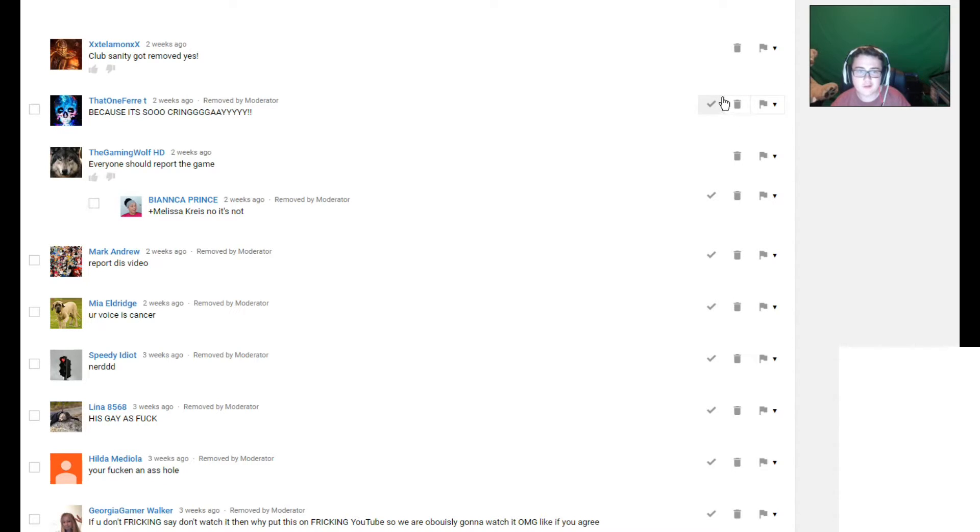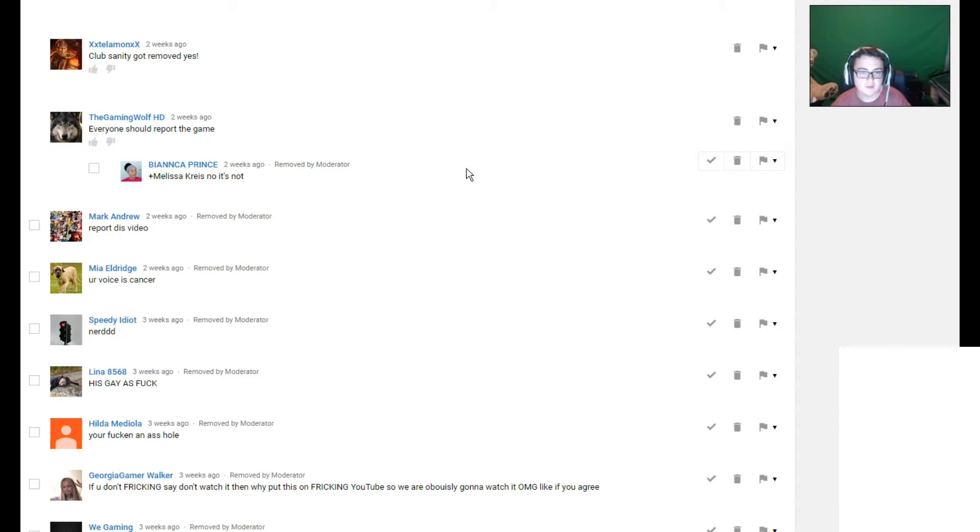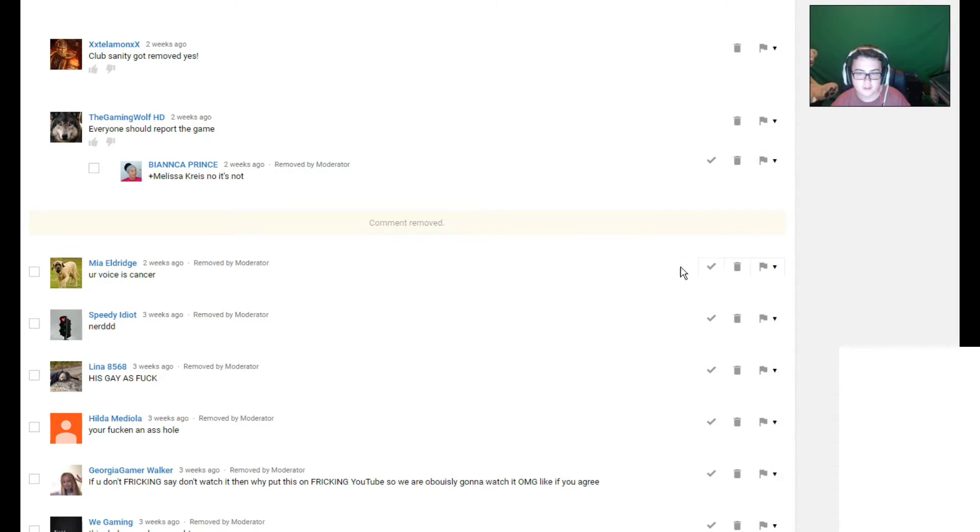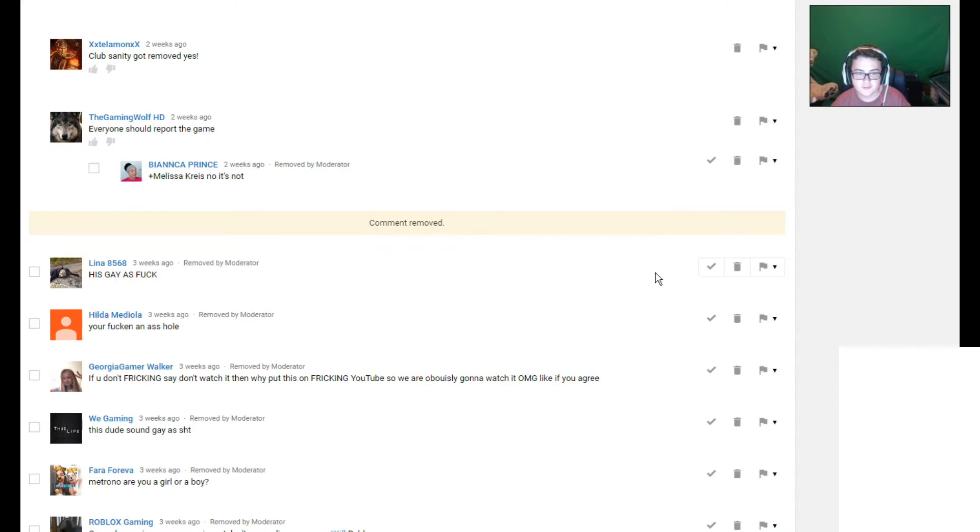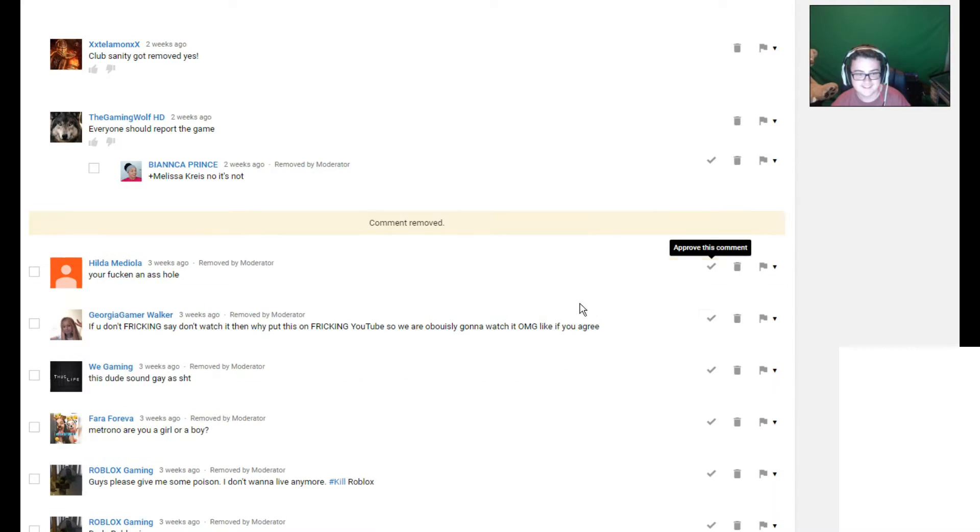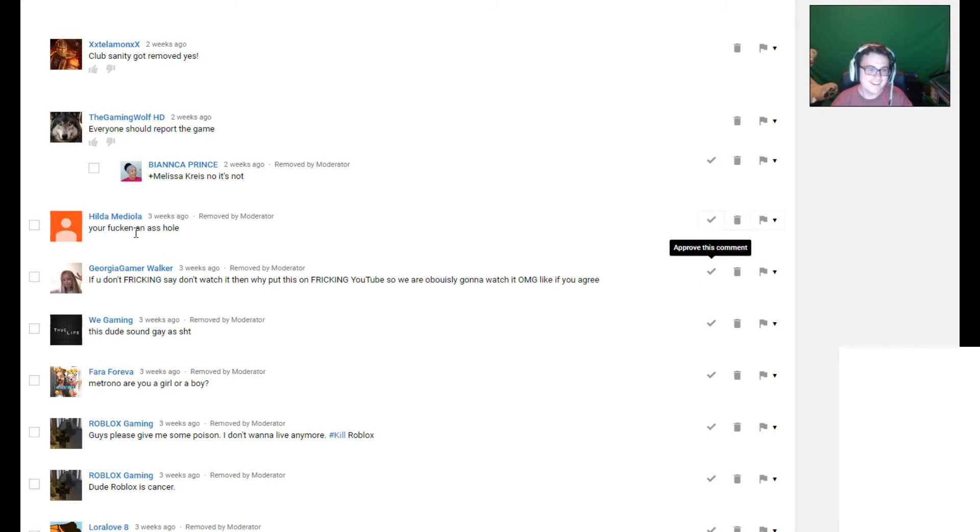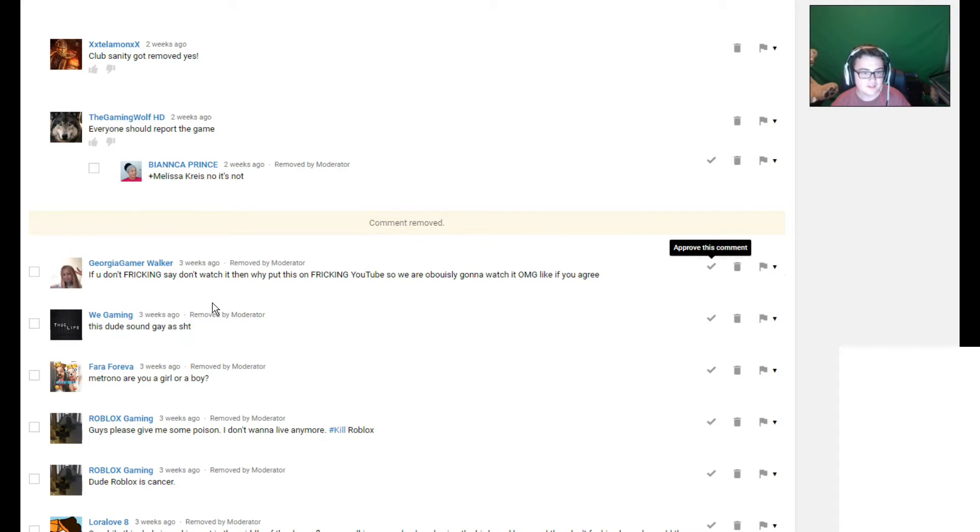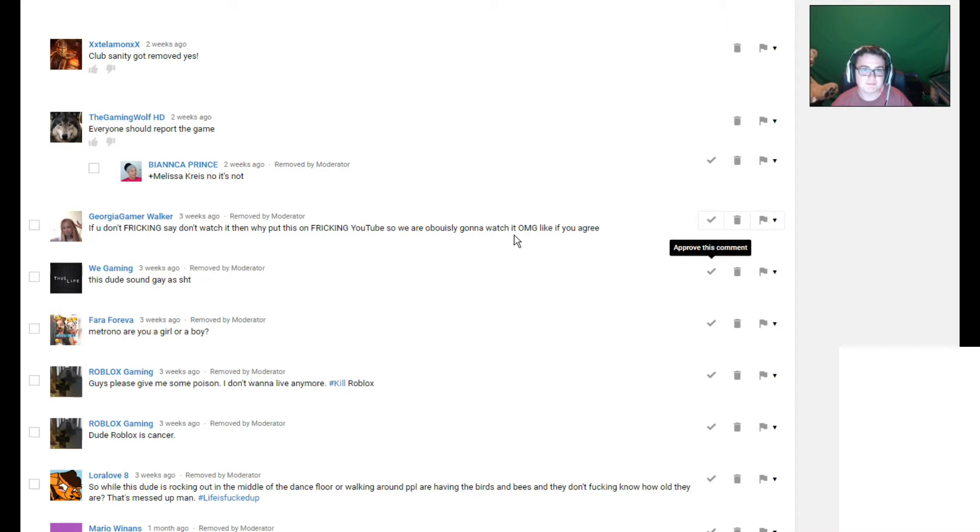Because it's so cringey. Okay. Everyone should report the game. No, it's not. I'm probably gonna leave this one alone cause I don't know who she's talking to. Report this video. Yeah, definitely remove that one. Your voice is cancer. Remove it. Nerd. He's gay as fuck. These hate comments though, I love these hate comments. You're fucking an asshole. That grammar, that grammar is so amazing.